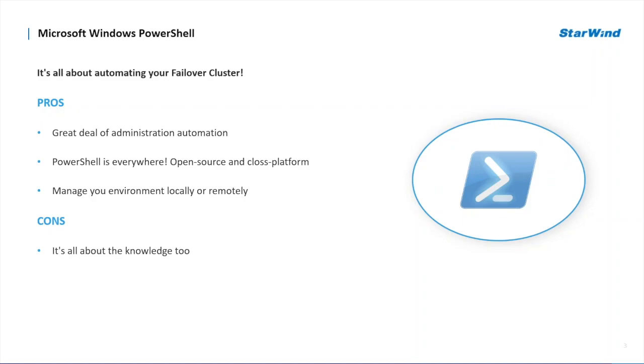However, there's one bottleneck with PowerShell. Its effectiveness and the level of automation you will achieve depends on your knowledge and skills. While one system administrator can be a PowerShell native speaker, the other will have to spend a huge amount of time learning its language, structure and scripting principles.